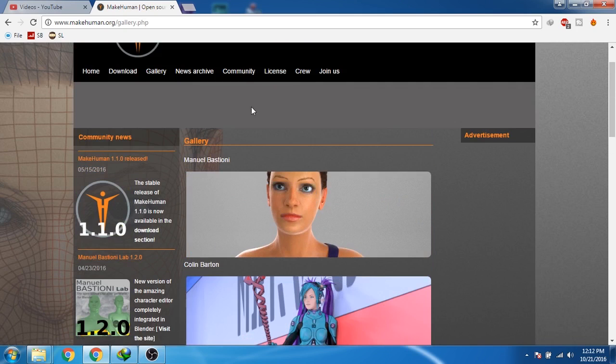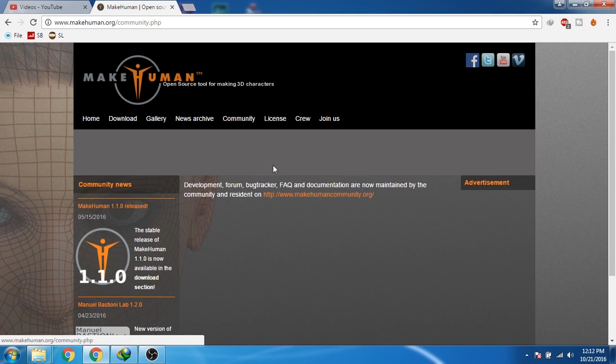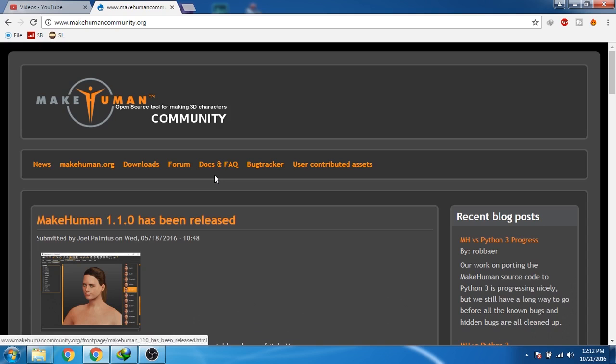There is also a community page. So if you go to the community and then click on this link, here you can download cool assets for your human character.